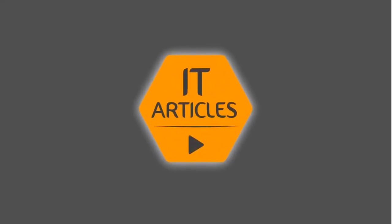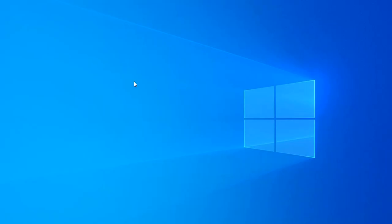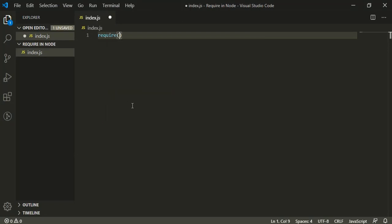Hello friends, welcome to IT Articles. In this tutorial we're going to see the require function in Node.js, how to use it to import a module, what is a module, and how to import and export a module.